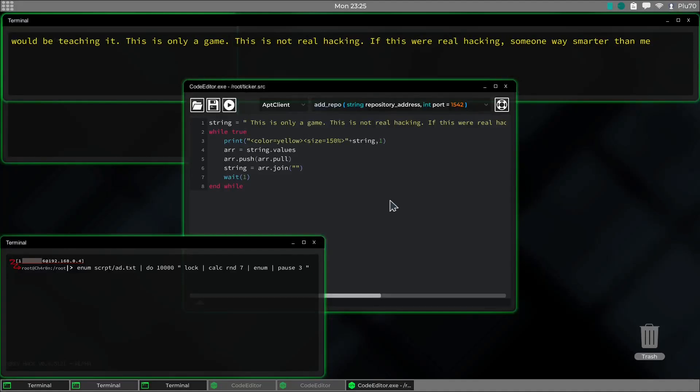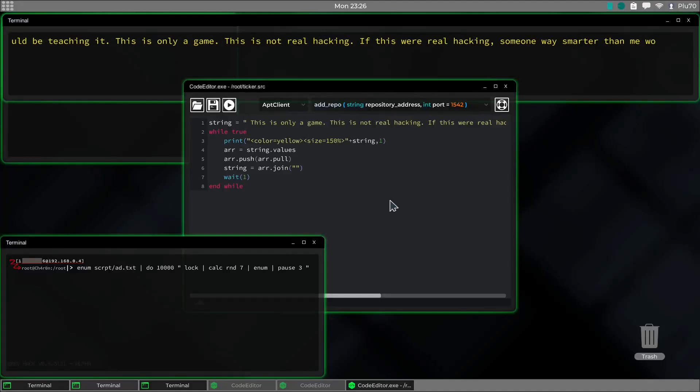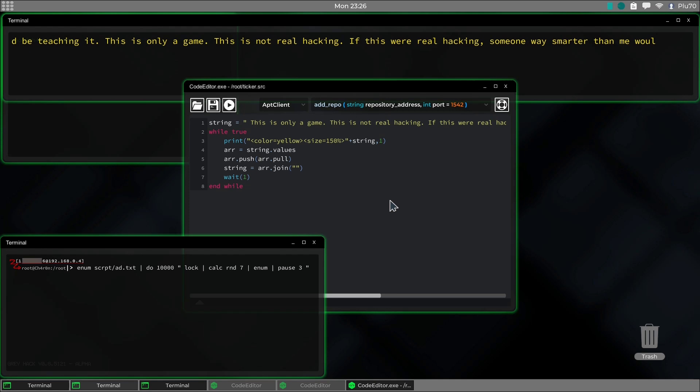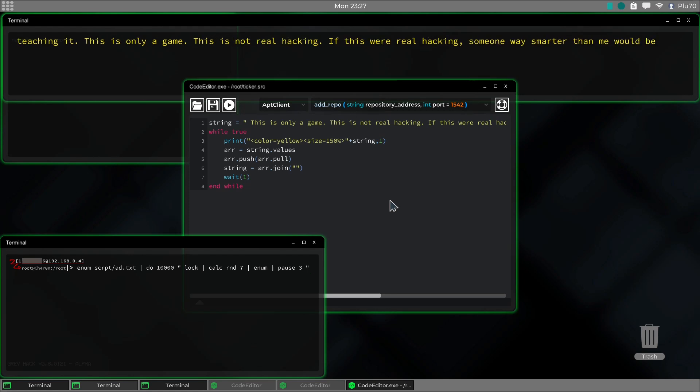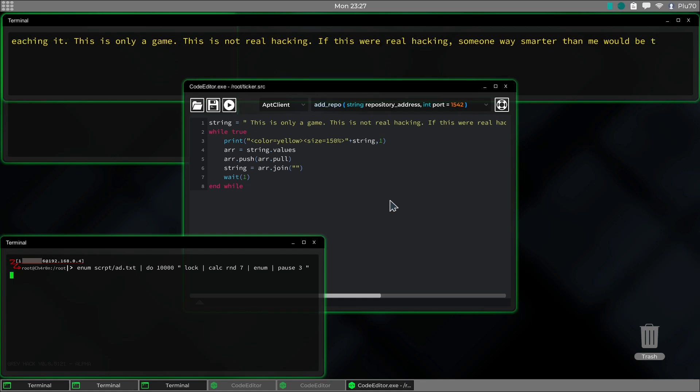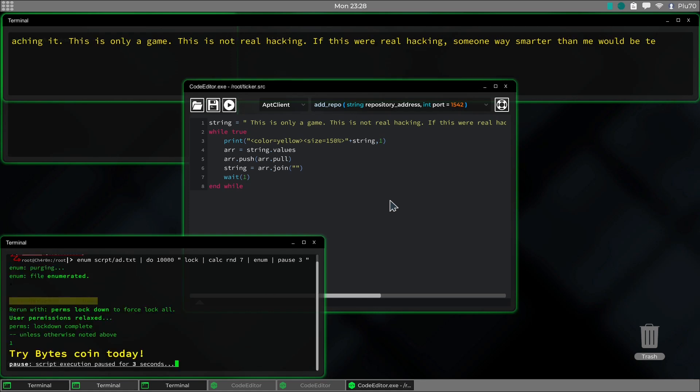Greetings, sentient being, and welcome back. Today we're going to discuss some more stuff about the game Greyhack, but quick, just to get this out of the way, it's not real hacking, it's just a game. Alright, let's go.